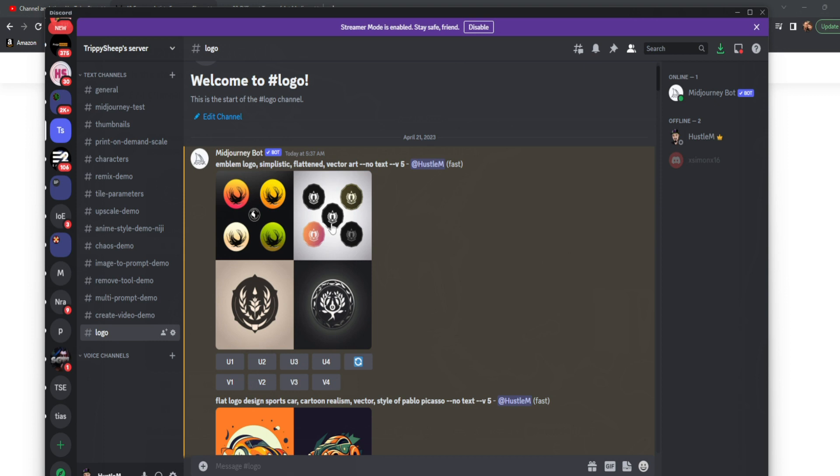So you can see we started very simplistic. Emblem logo, simplistic, flattened, vector art. Now there's a few things in this that I want you to know right off the bat.